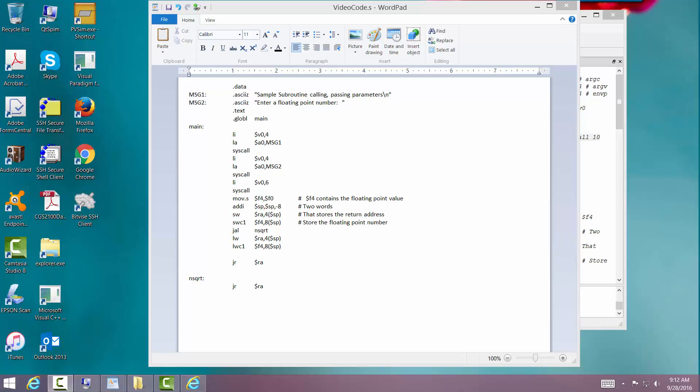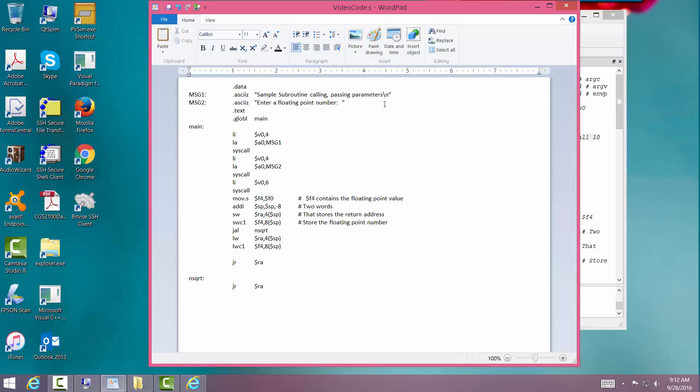Alright, let's continue on. Let's go ahead and test our square root routine while we're at it.